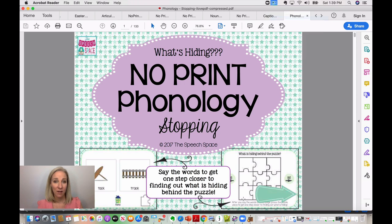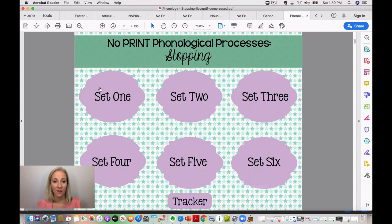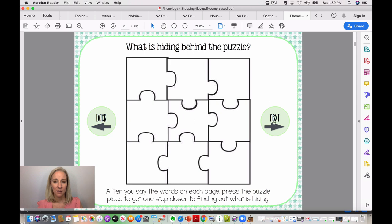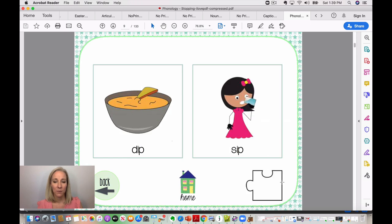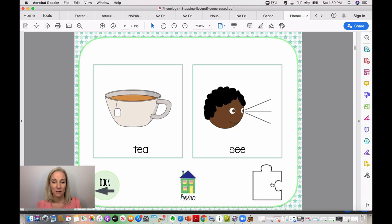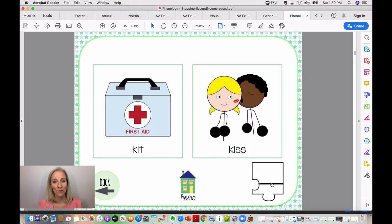The last resource is a phonology resource — it's really fun. There's a puzzle overlaying an image, and little pieces of the puzzle are pulled off as students say their minimal pair. On the home screen there are six different sets of minimal pairs, plus an optional printable tracker. Students click the puzzle piece in the bottom right after saying each minimal pair, and each time they do, one piece comes off — getting closer and closer to revealing what's hiding behind the puzzle pieces, which is a lot of fun.